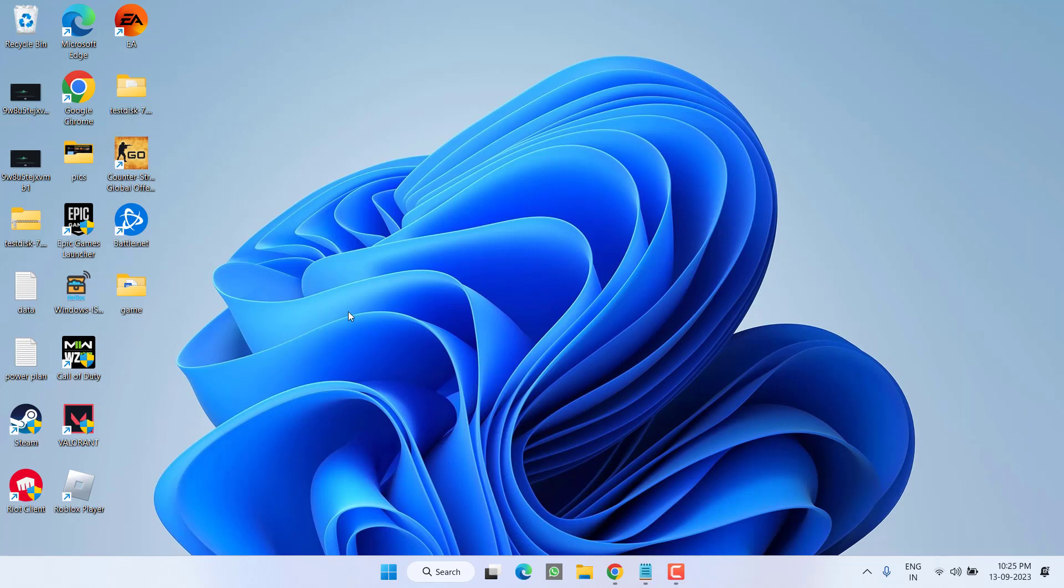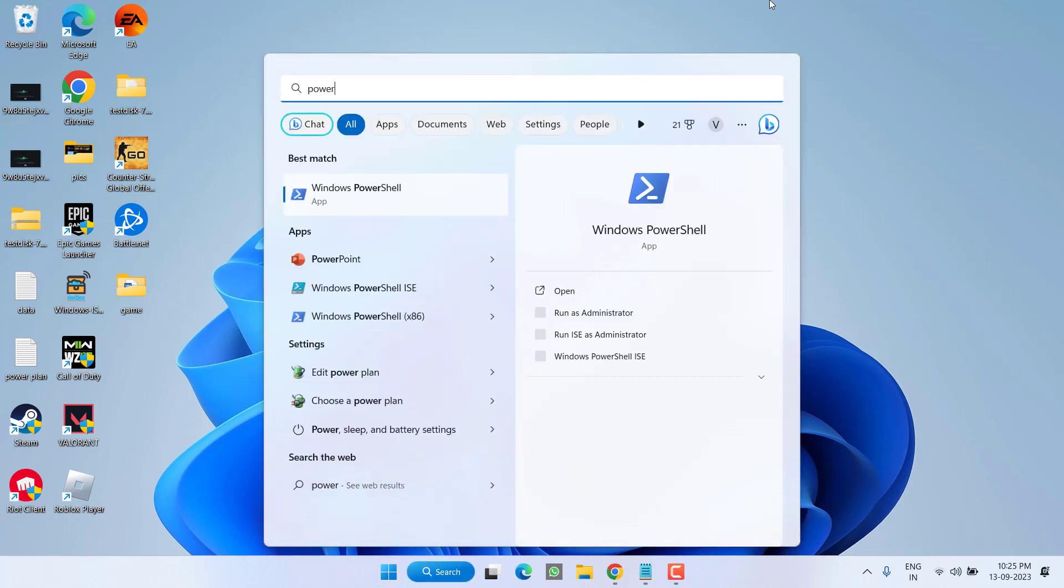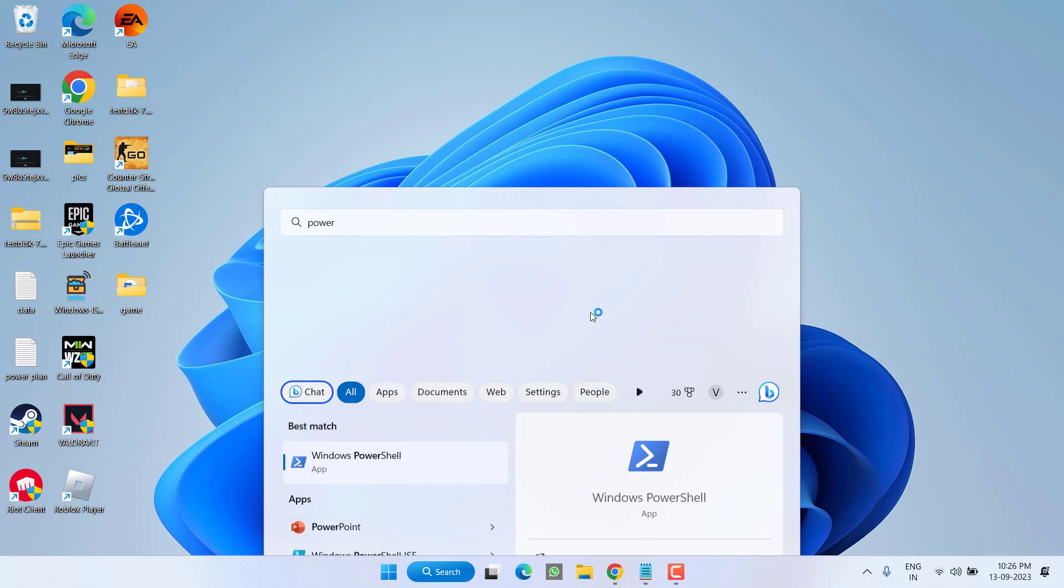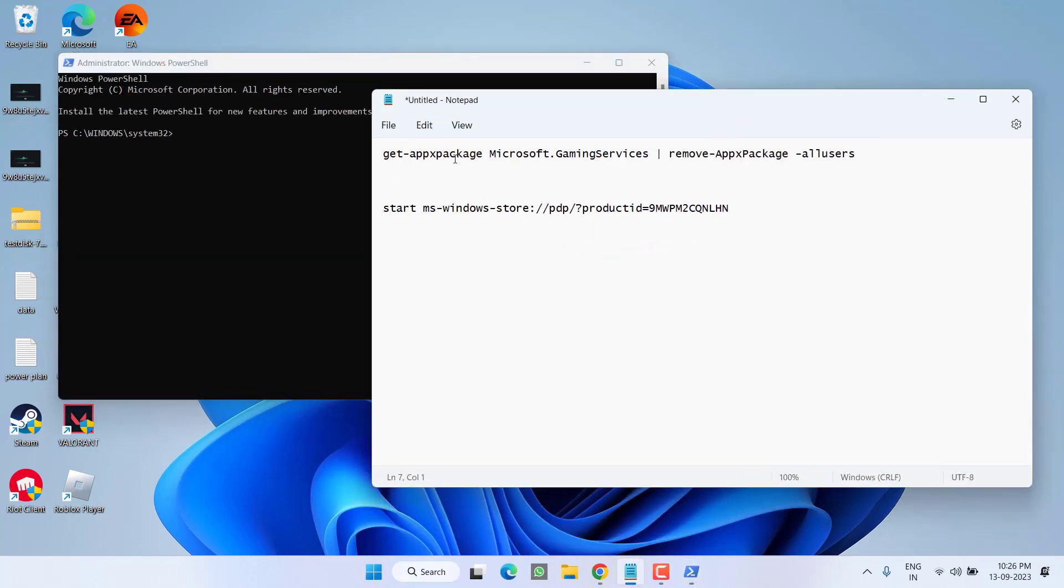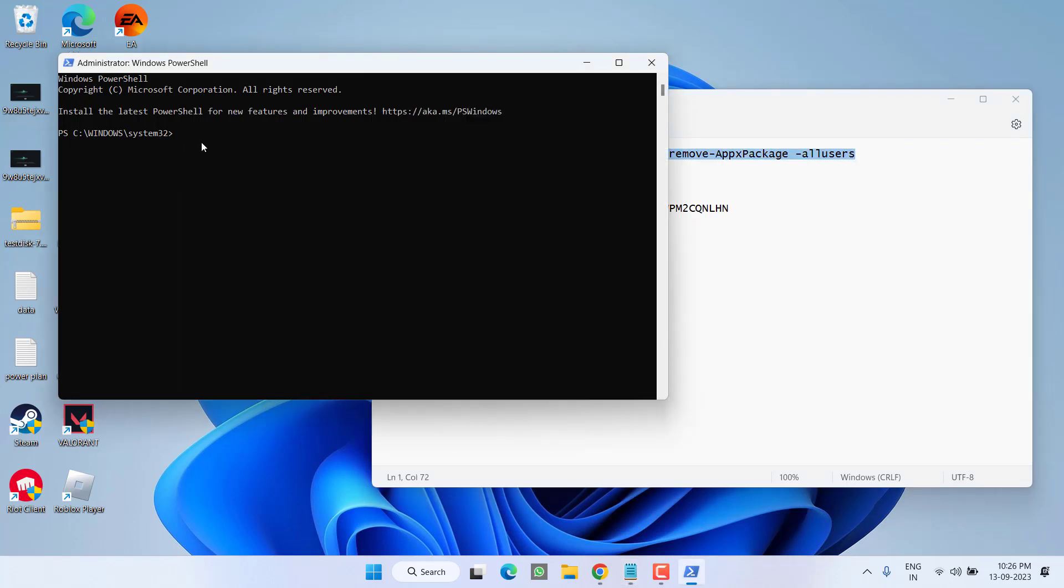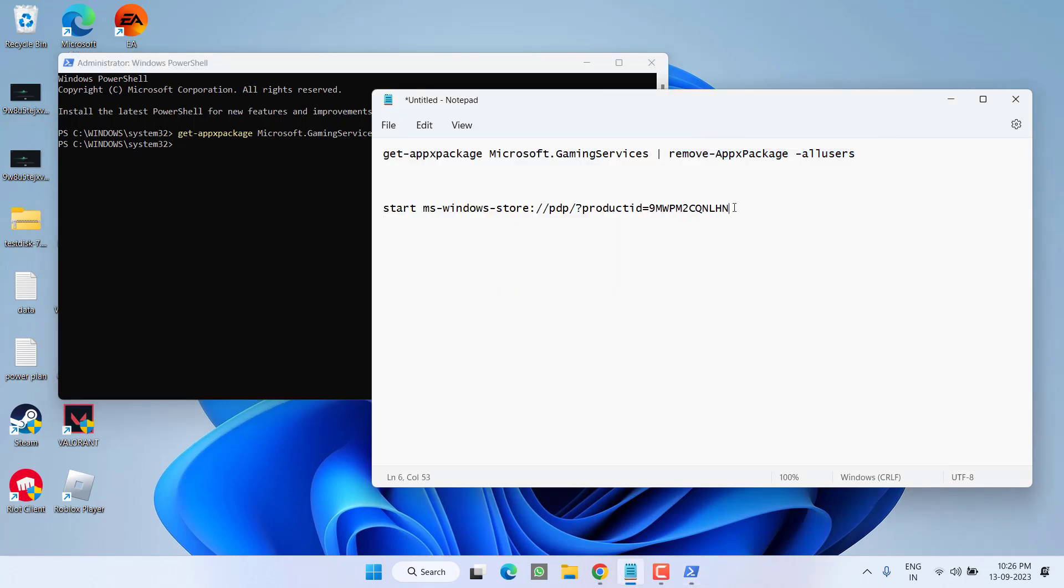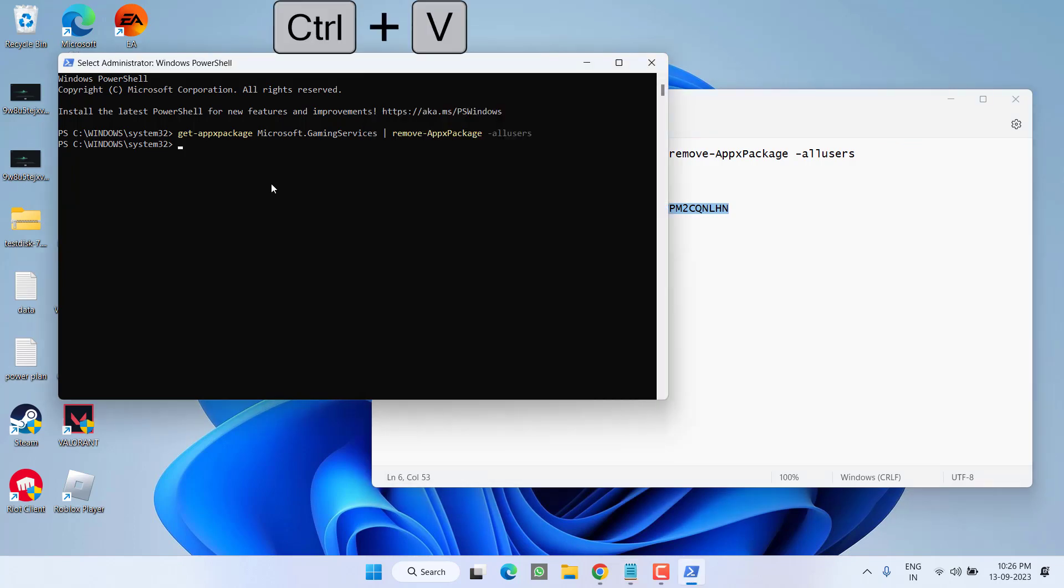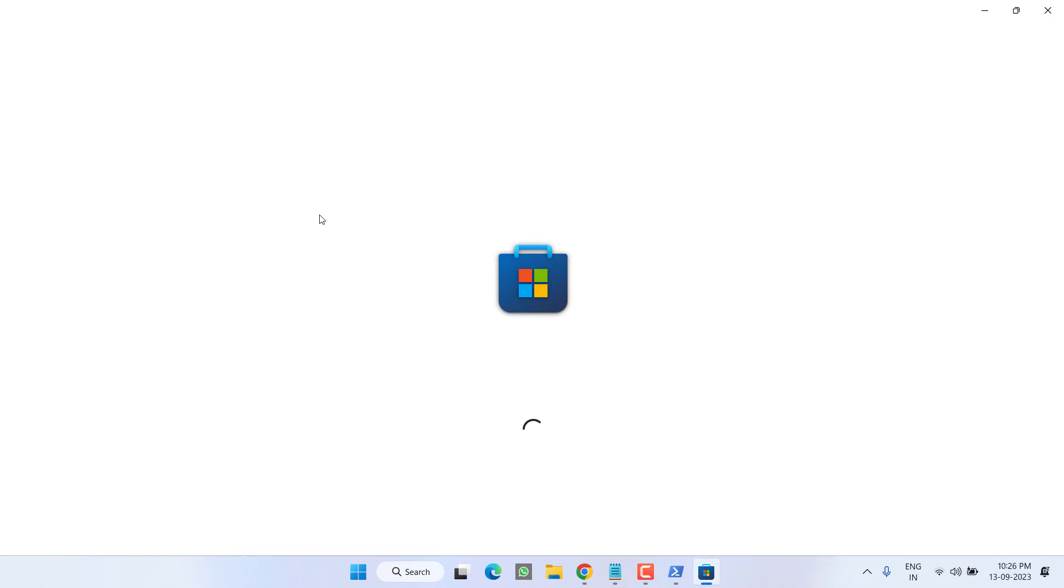Now if both the methods fail, in next step, we are going to reinstall the gaming service. So click on the Start menu and type PowerShell. Run PowerShell as an administrator. Here, you need to paste a command. I will share this command in the description of this video. Copy the command and paste right over here by pressing the Ctrl V button and then hit the Enter key. This will uninstall the gaming service for you. Once uninstalled, again copy the second command and paste by pressing the Ctrl V button and then hit the Enter key. This will open Microsoft Store to you.